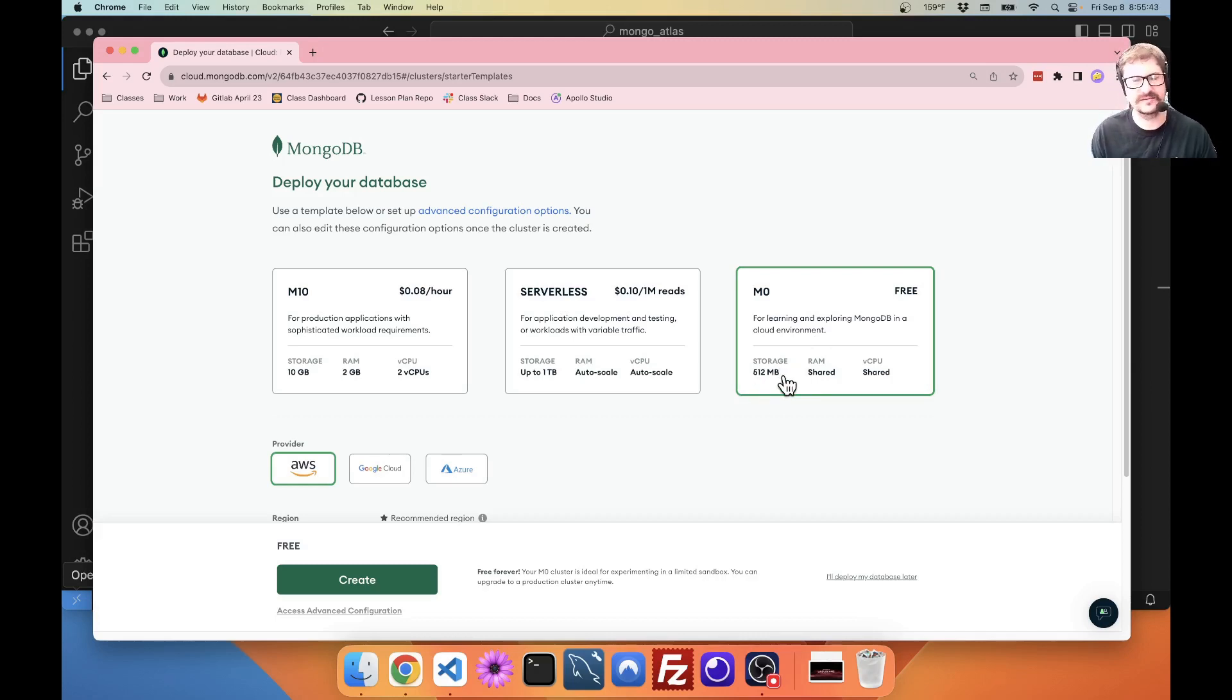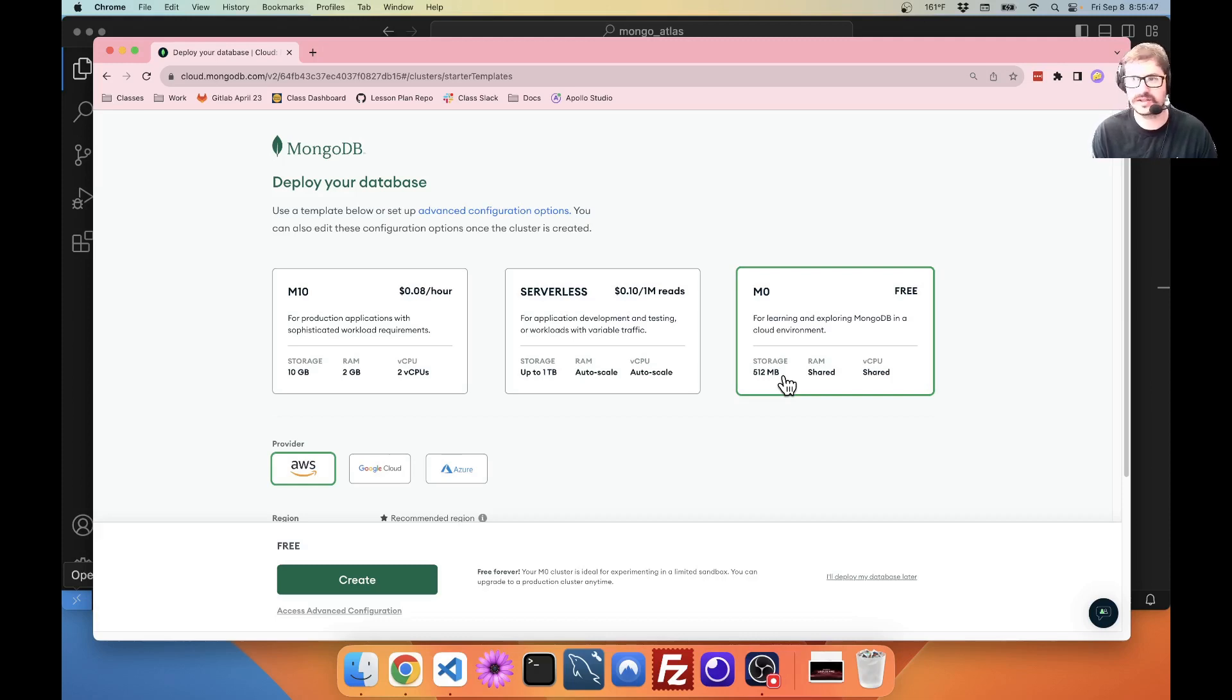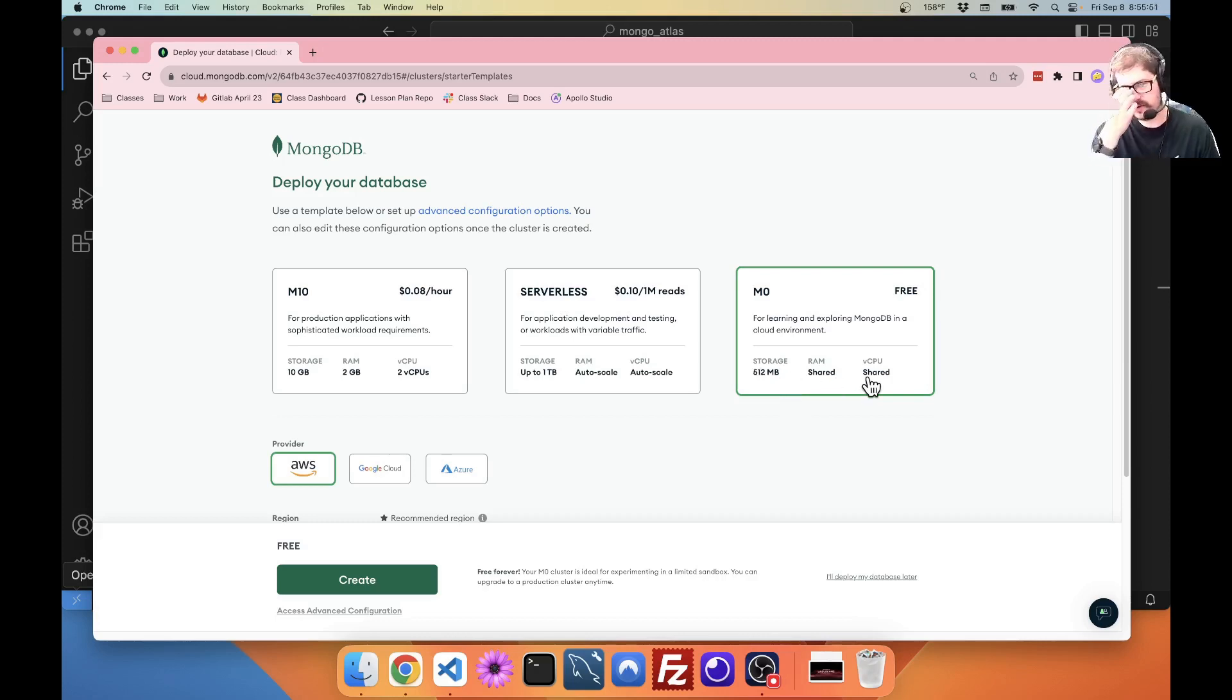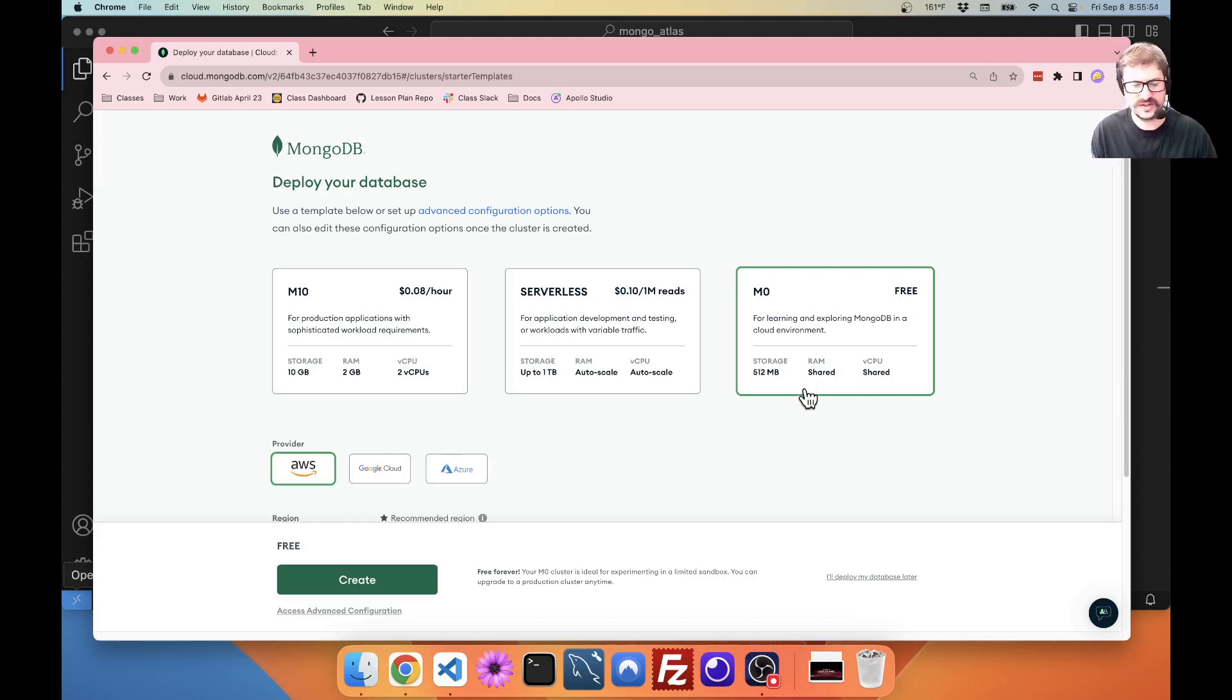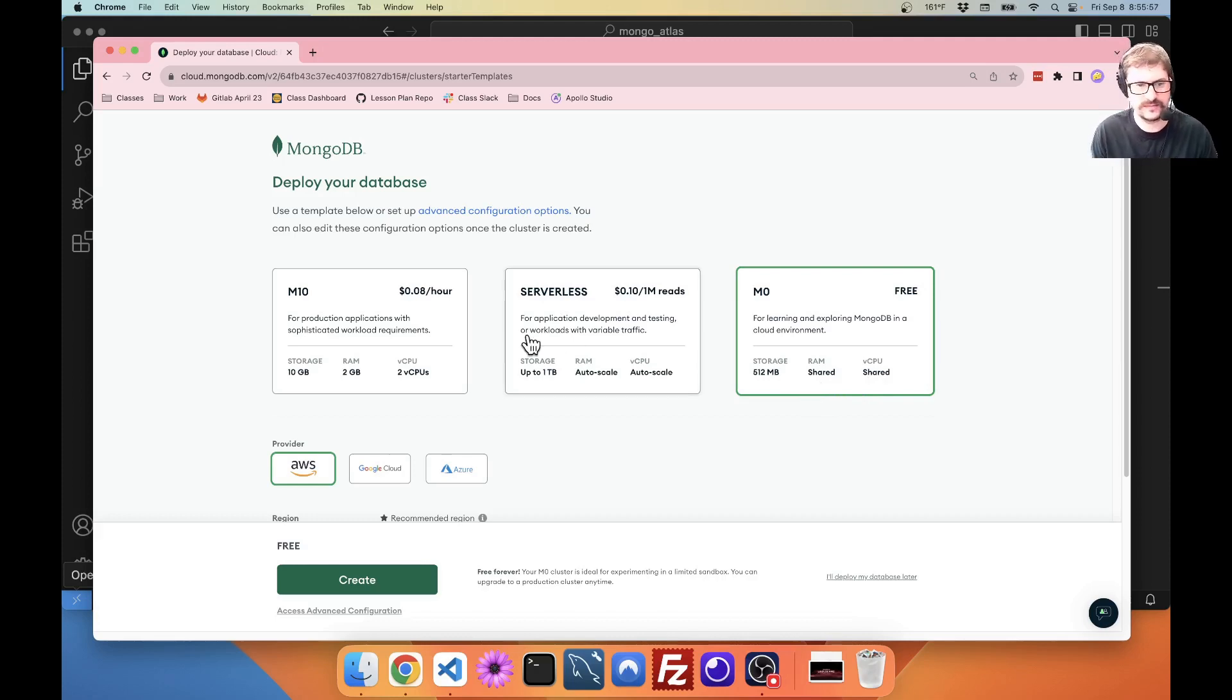But if you're going over 512 megabytes, you probably actually have some serious usage of your app, and then you might want to move to something else. RAM and vCPU shared. That means these are not dedicated servers, so they're a little slower. Also totally fine for a test application.